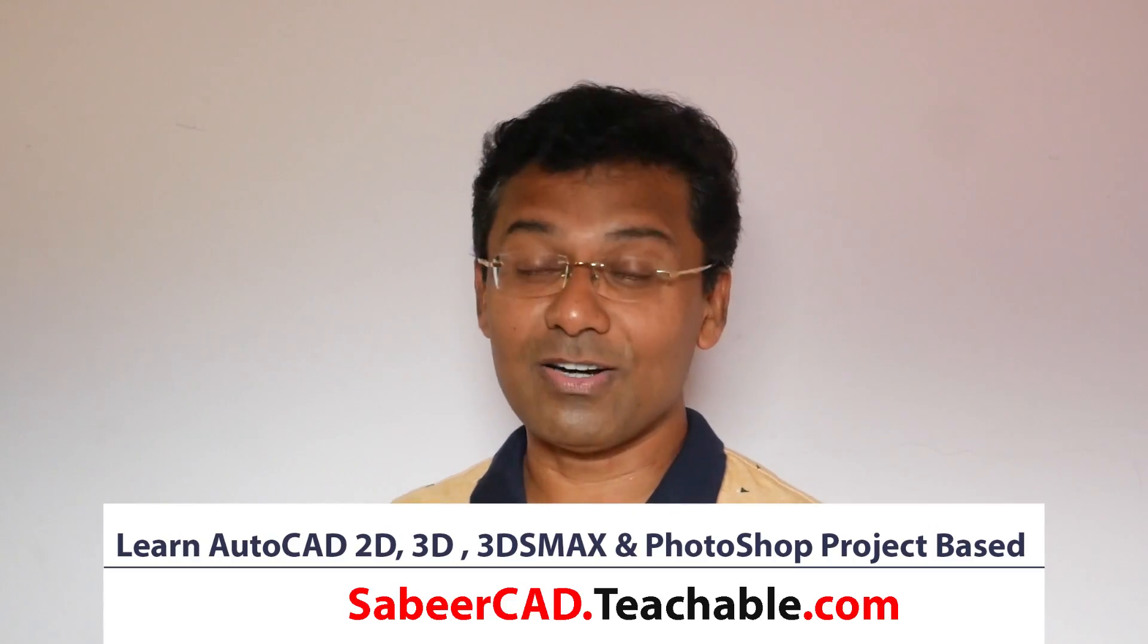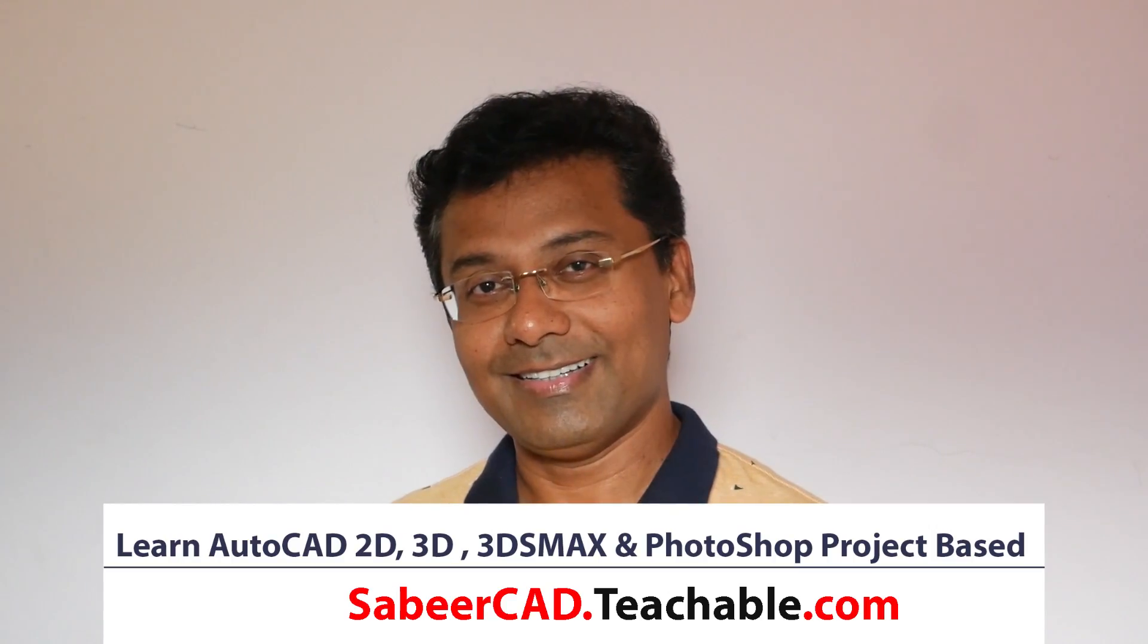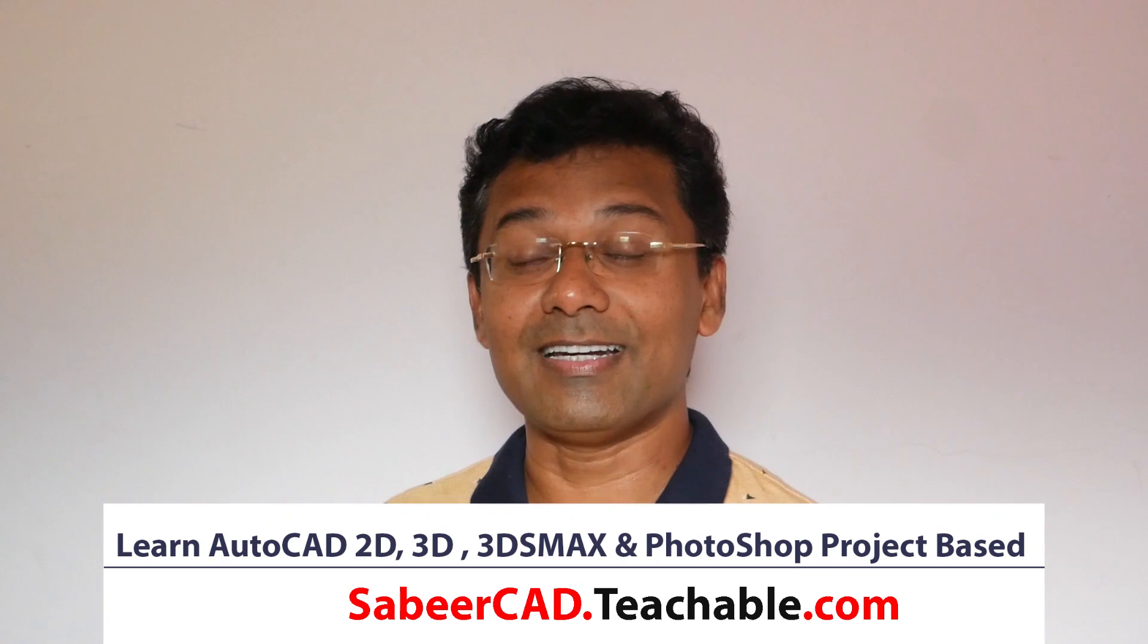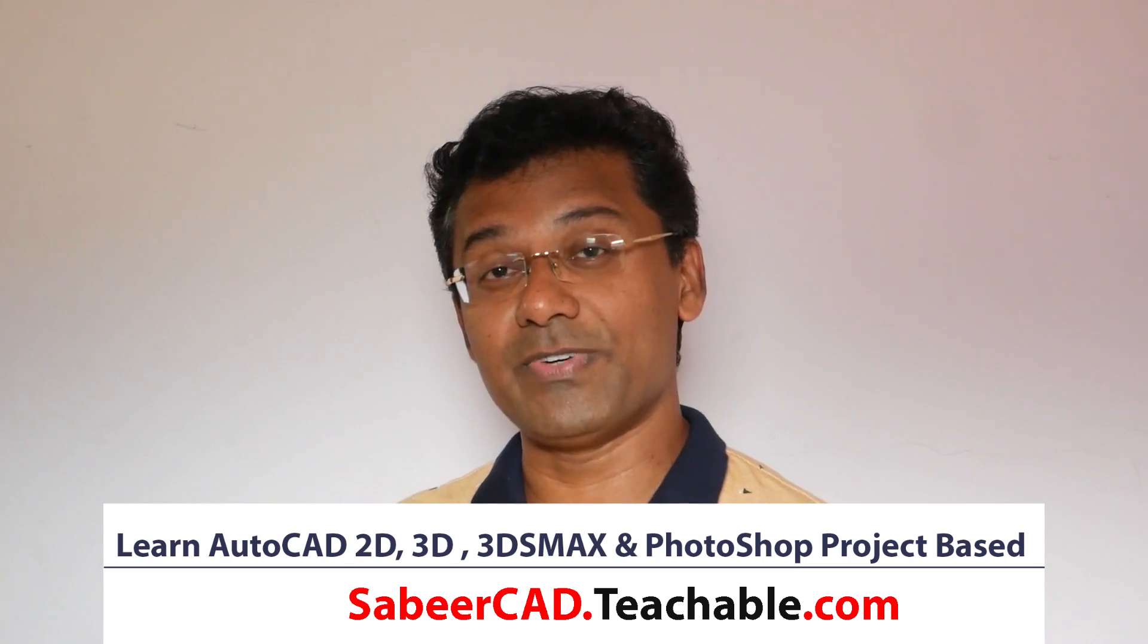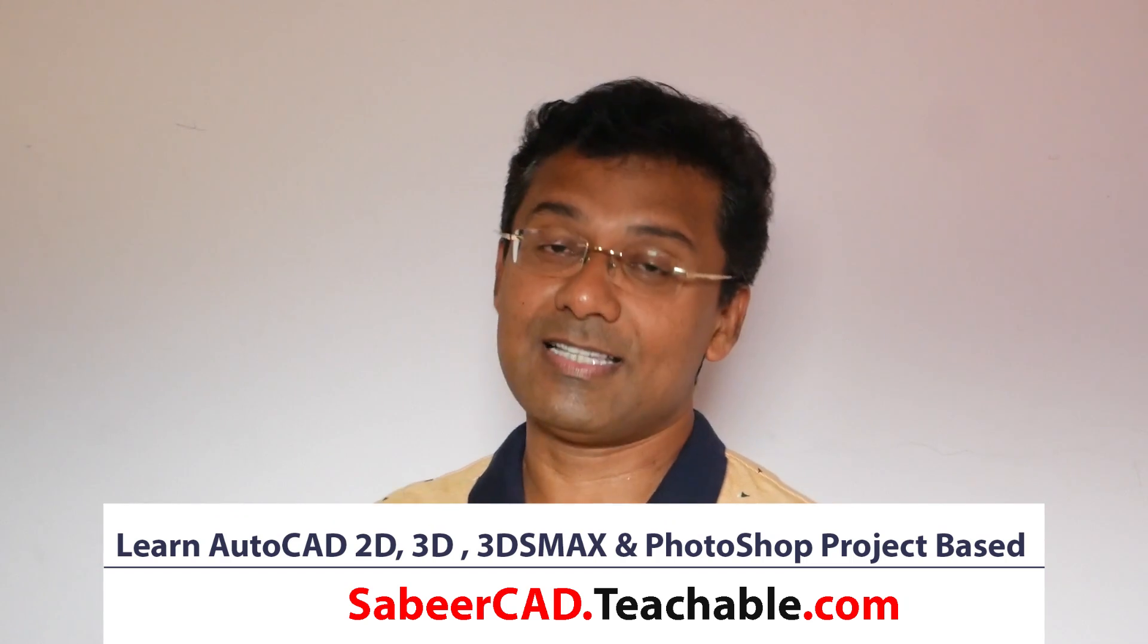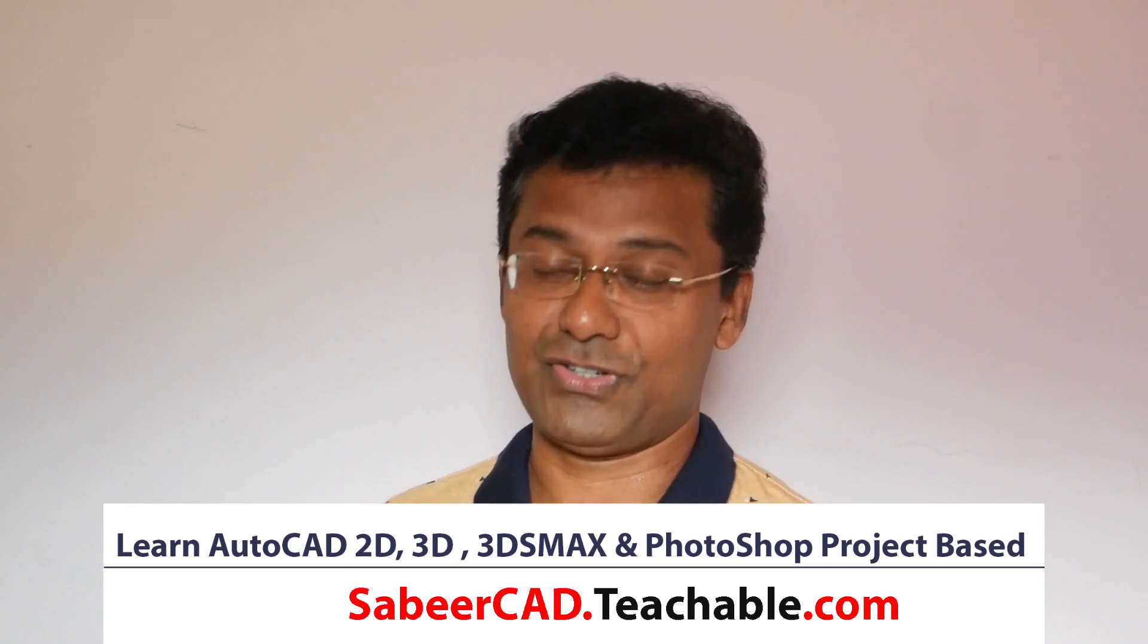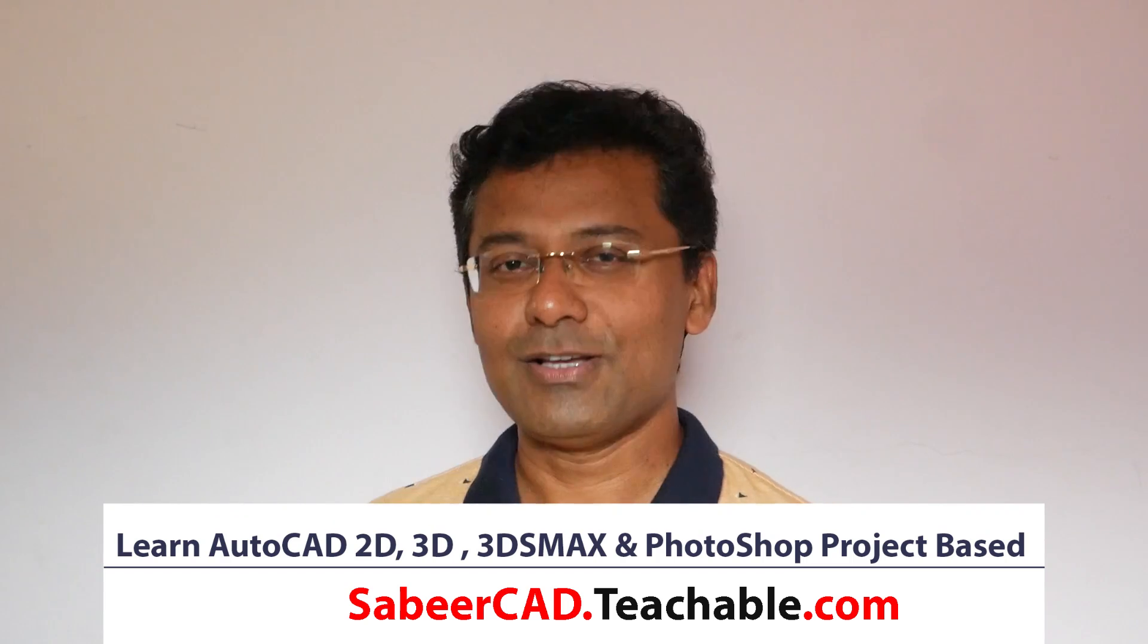Once you master the technique of architectural modeling using AutoCAD, then that model has to be taken to 3ds Max. To learn the 3ds Max and Photoshop part, you can very well make use of my online training. I have provided links at the upper right corner of this video as well as at the description section.